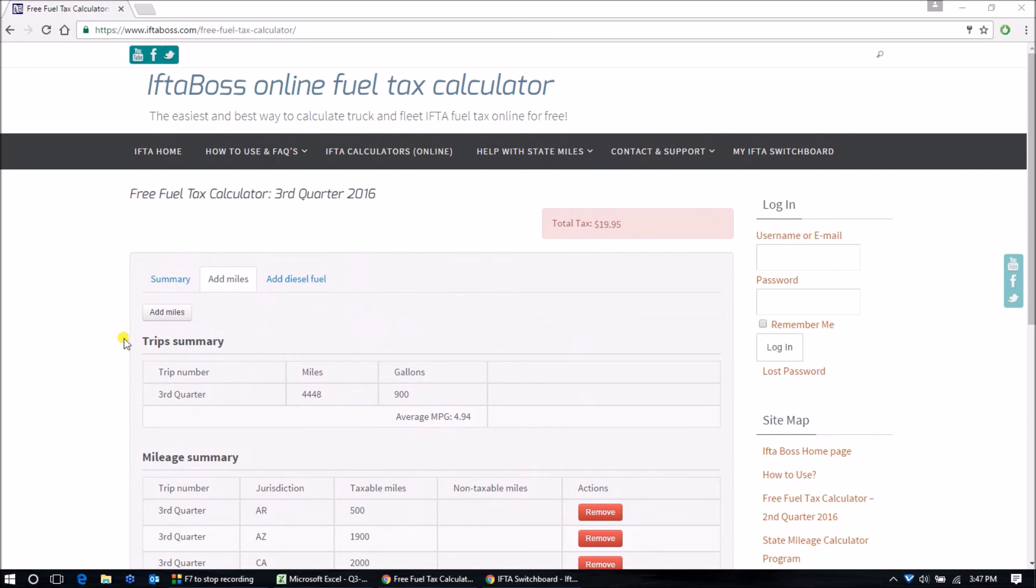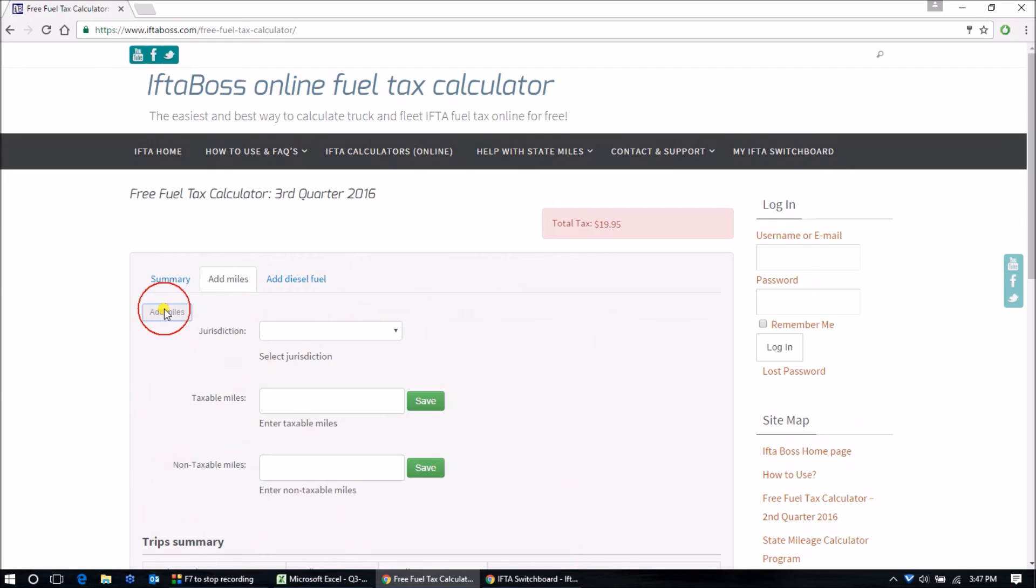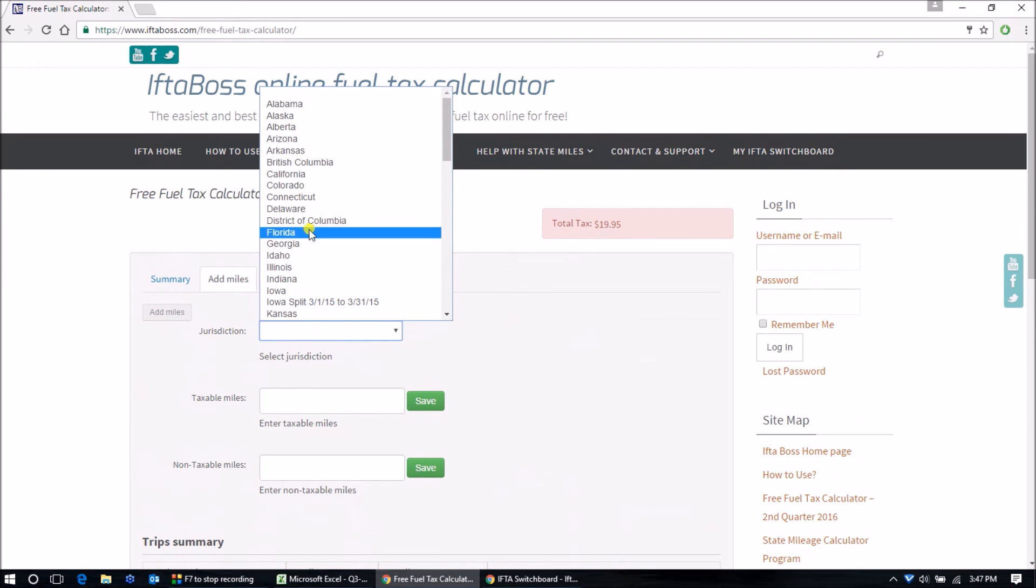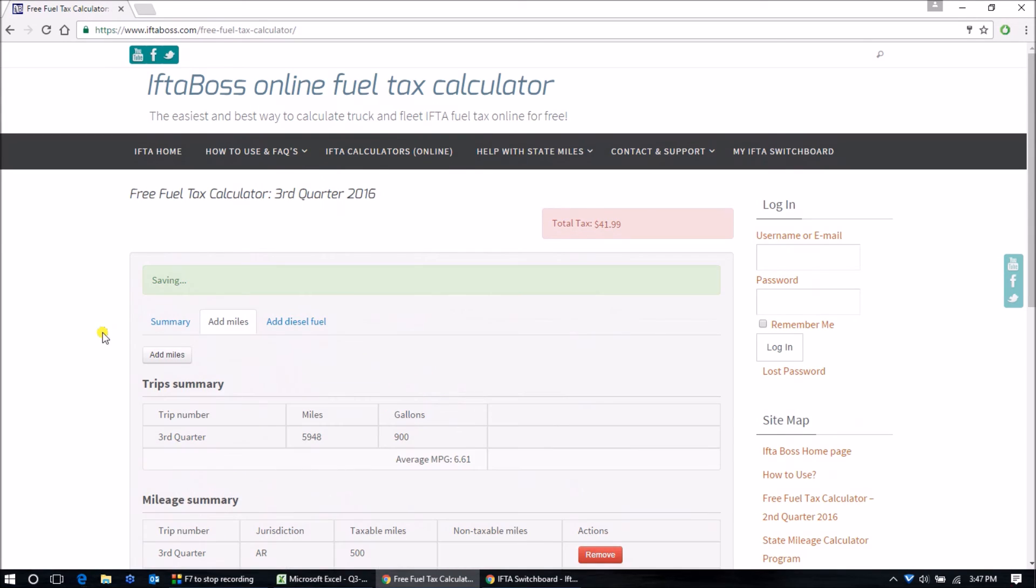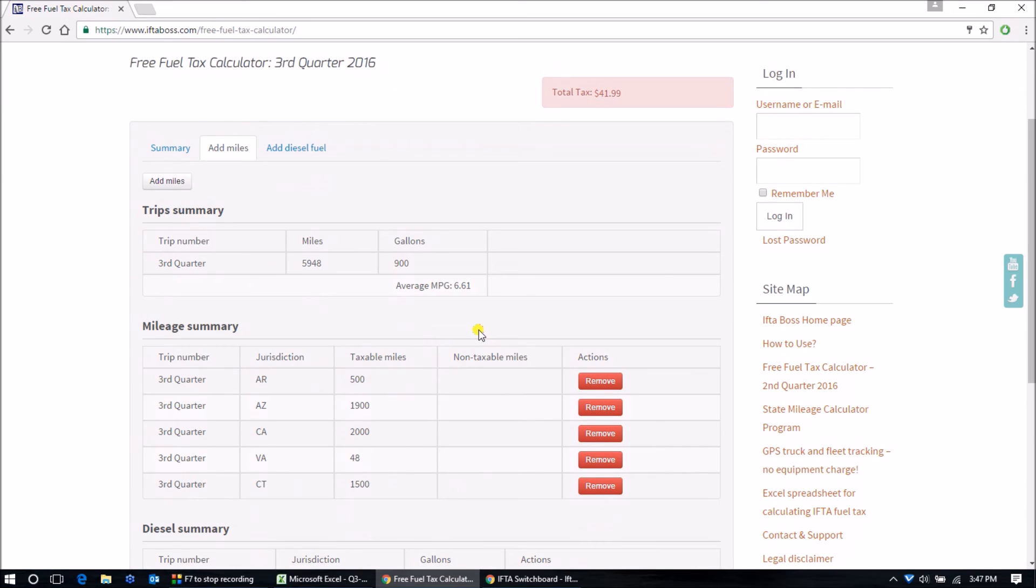So when I find the missing mileage number, let's say it's Connecticut in this case, and we'll say it's 1500 more miles that I forgot to put in, this number now makes much better sense, 6.61 MPG.